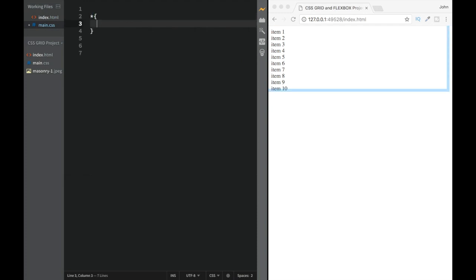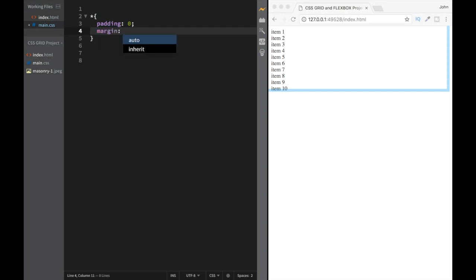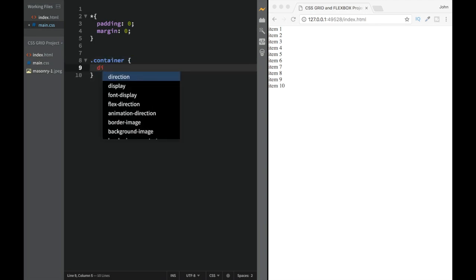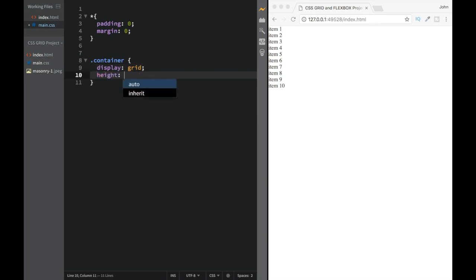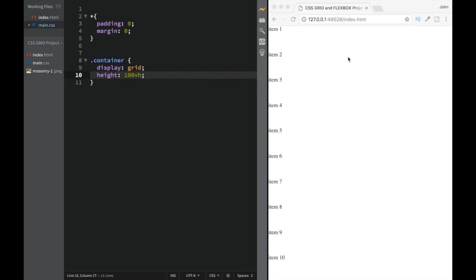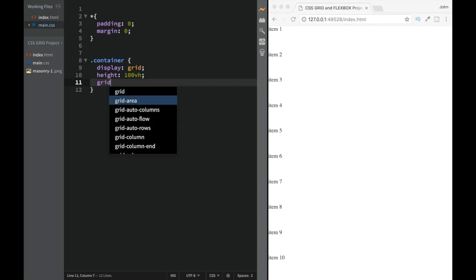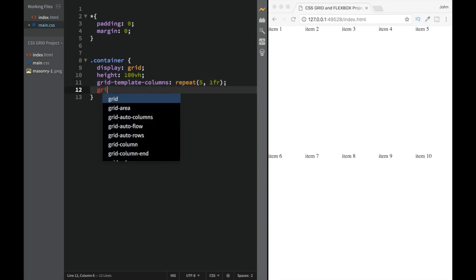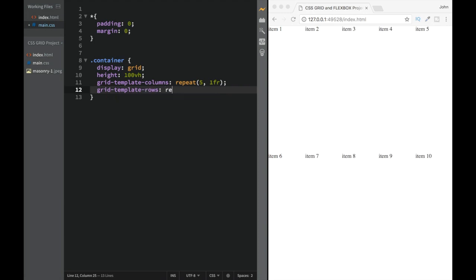First, for all elements we're going to set padding and margin to zero. Then on the container class, we set display to grid and height to 100vh. After that we add grid-template-columns with repeat(5, 1fr) and grid-template-rows with repeat(4, 1fr), giving us five equal columns and four equal rows.